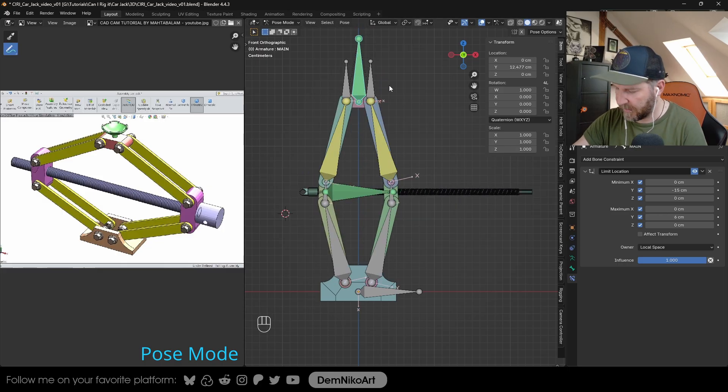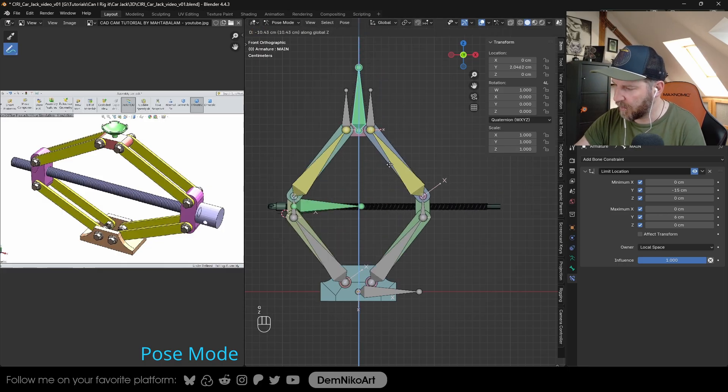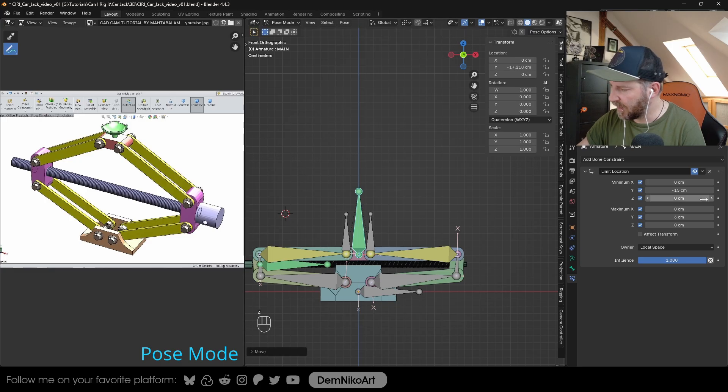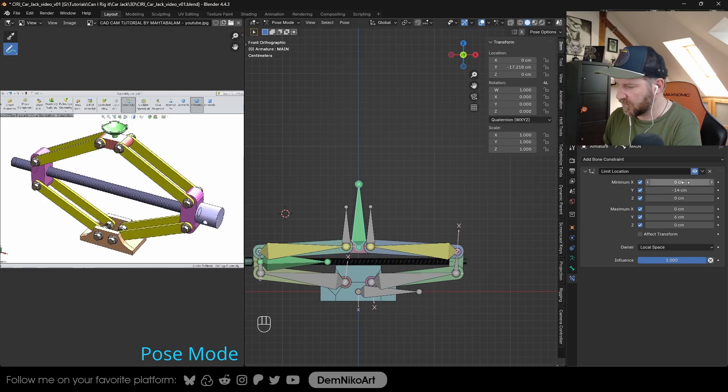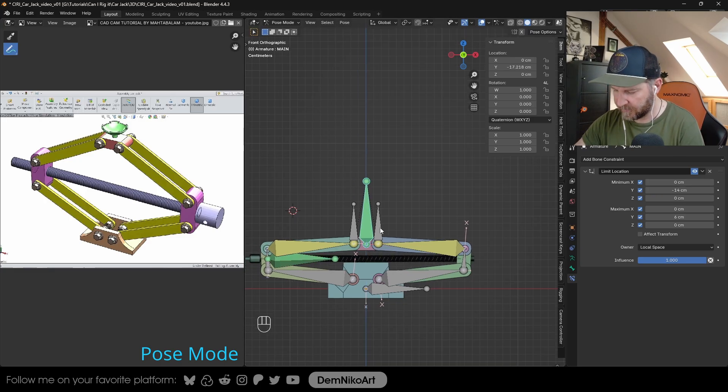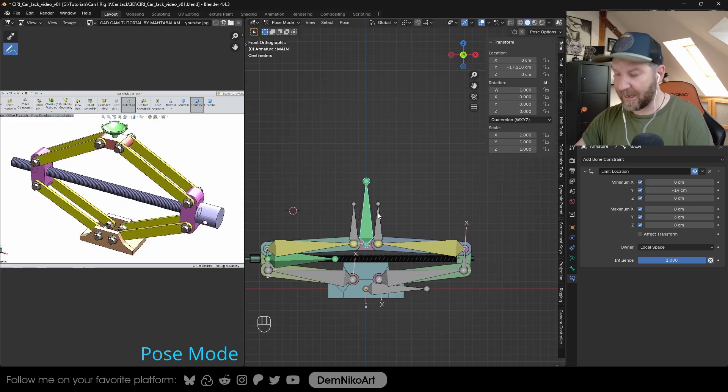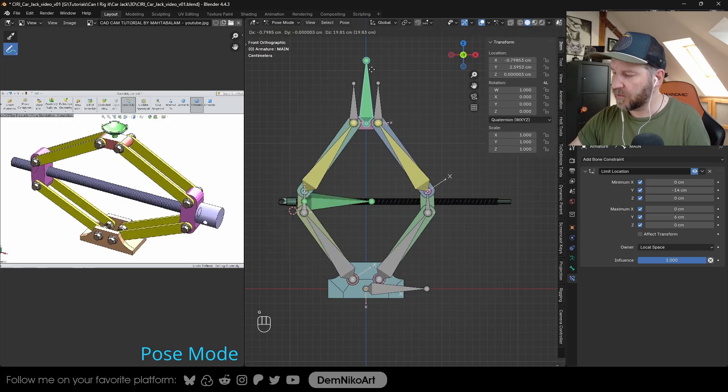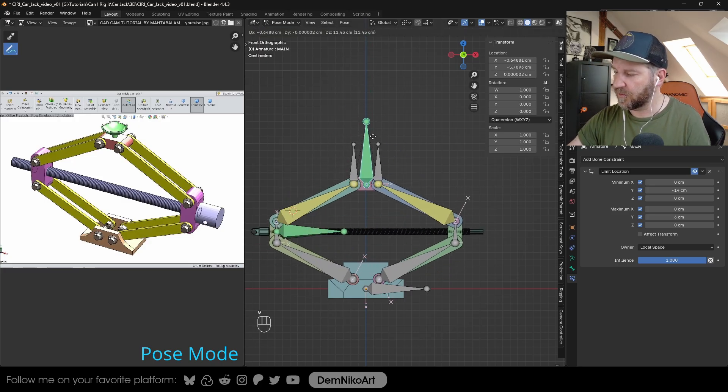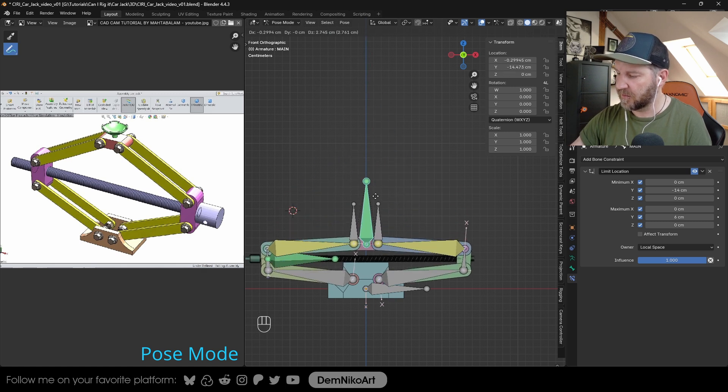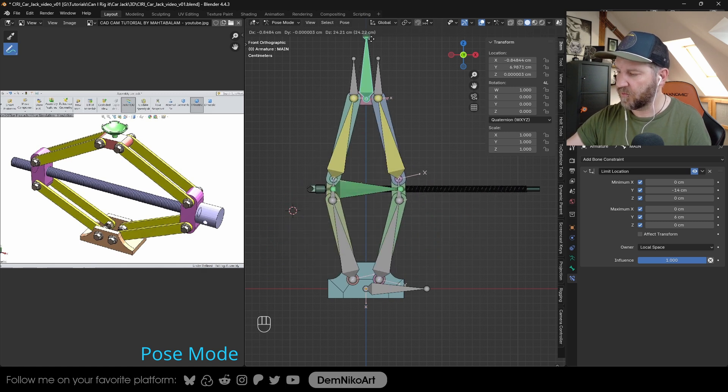And at the bottom, maybe a little bit higher, maybe minus 14. That should be okay. Now when we move it up and down, and I don't even need to select the axis, I just press G. And the only thing that it can do is just move up and down in this range.